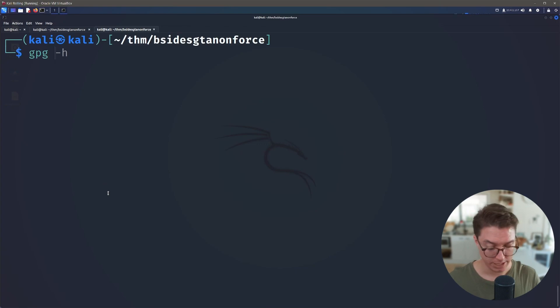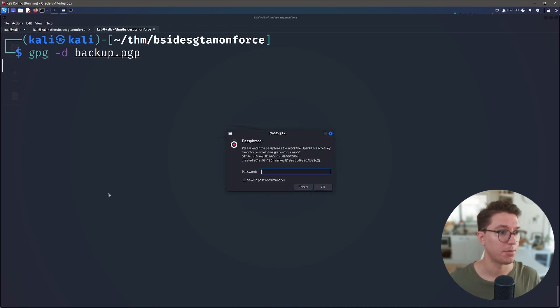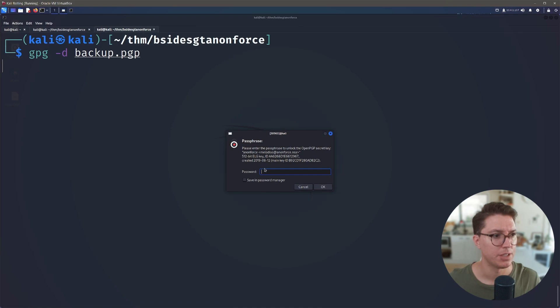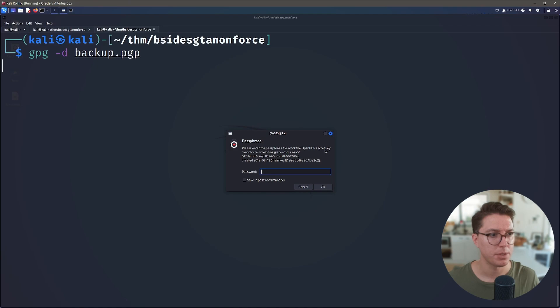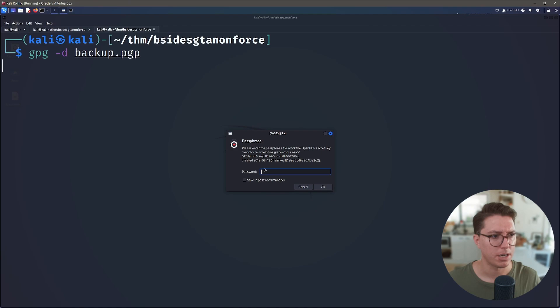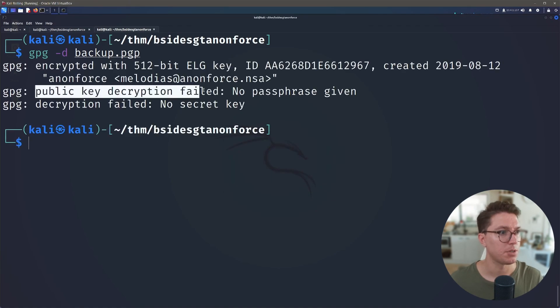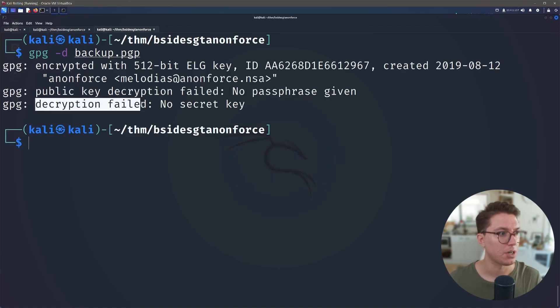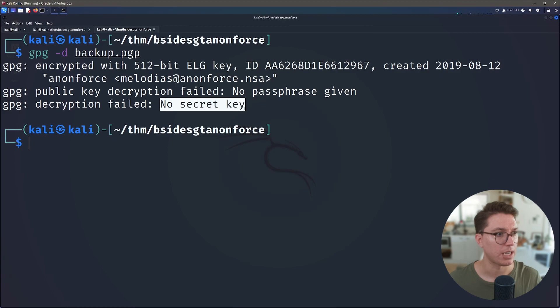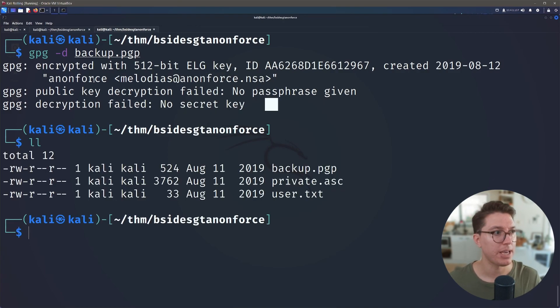So gpg -d and let's try and use it against this backup. Now it's asking us for this passphrase. We haven't got a passphrase. We do have a key. Please enter the passphrase to unlock the OpenPGP secret key and Anonforce. So we're definitely in the right area but can we just use nothing? Public key decryption failed. No passphrase given. Decryption failed. No secret key. Okay, so this is what we need to do. We have the key and we need to somehow use it with this.